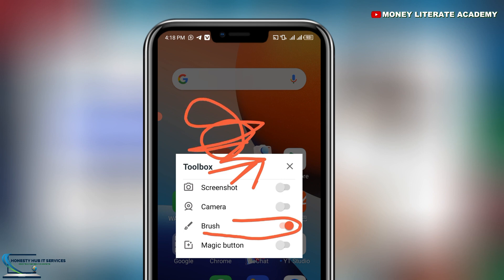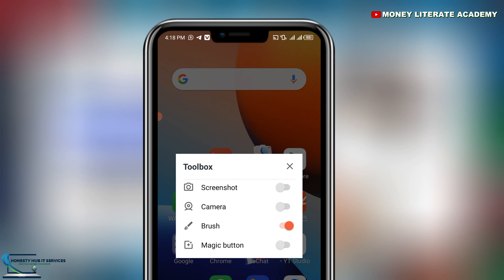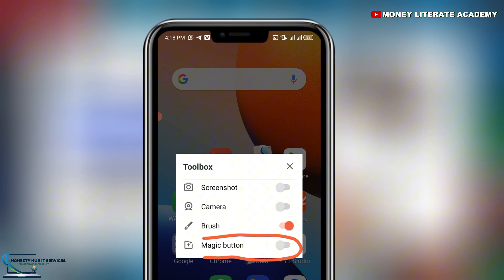The next option is the Magic Button. If you are recording and you don't want to show some of the controls on your screen, you can turn on the Magic Button.